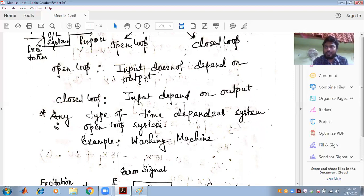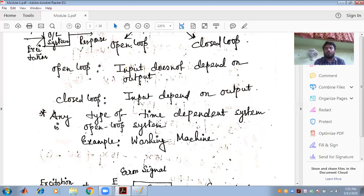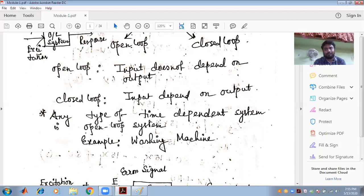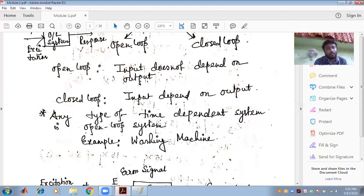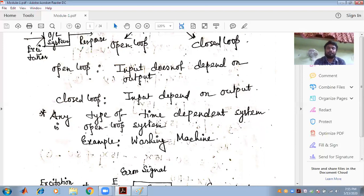To find the time domain analysis from the frequency domain, the inverse Laplace can be applied. This type of study of control systems is done to improve the performance and behavior of the system. Today we have covered the introduction to control systems: why it is required, what is open loop and closed loop, what is the block diagram, what domains exist, and how to convert between the frequency domain and the time domain to get the output. Thank you.